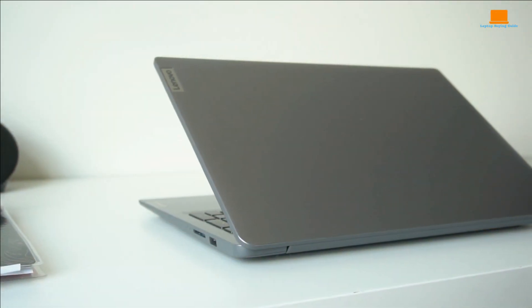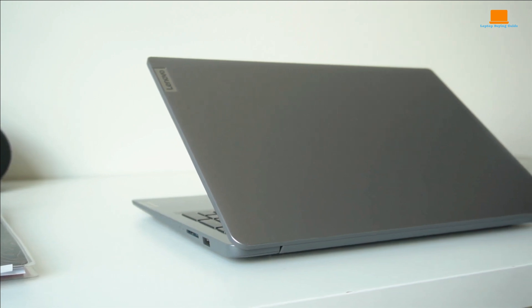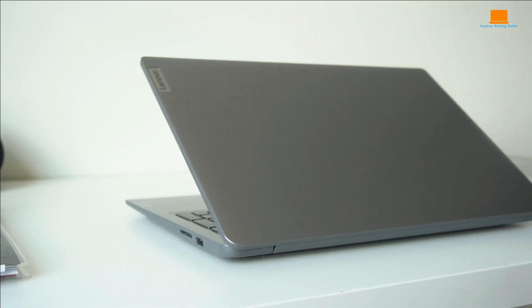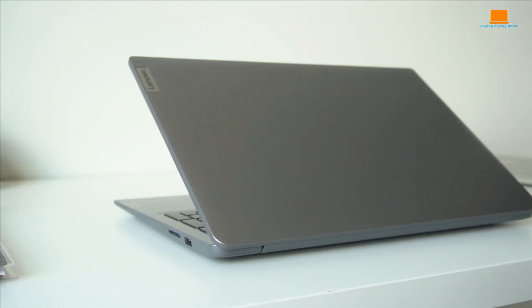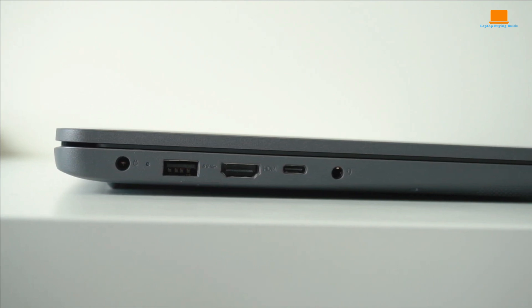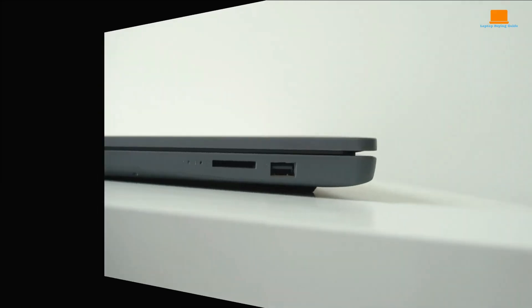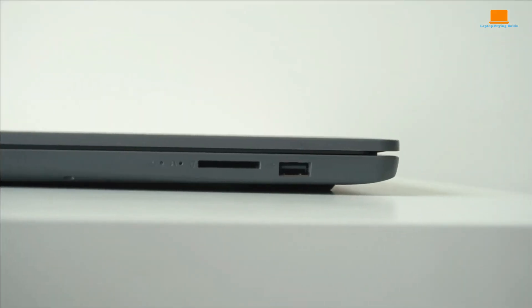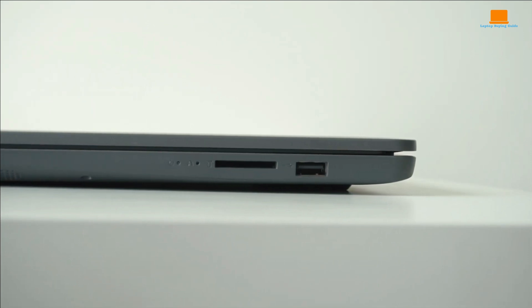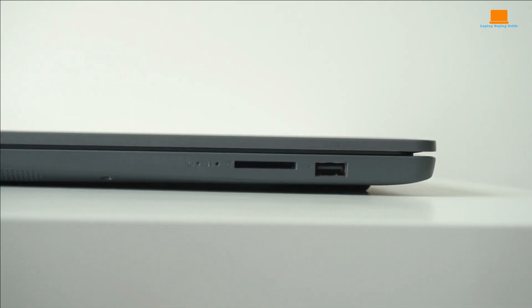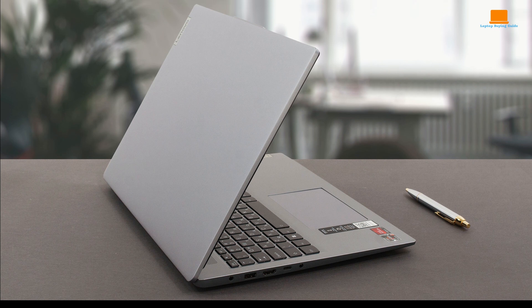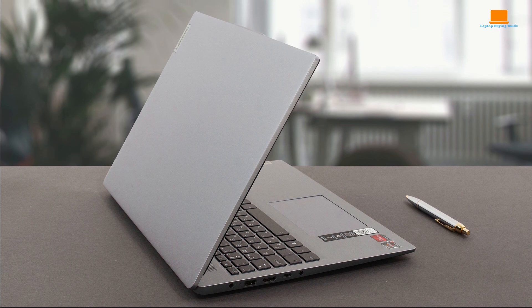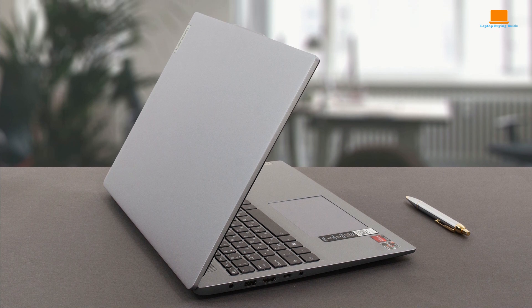I was pleasantly surprised by the range of ports available, from USB 3.2 Gen 1 Type-A to HDMI, making connectivity a breeze. Plus, with wireless AC Wi-Fi 6 and Bluetooth support, staying connected is hassle-free.